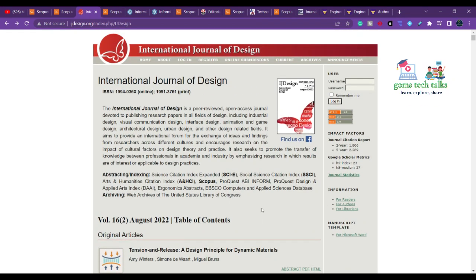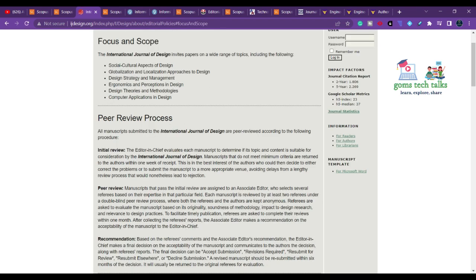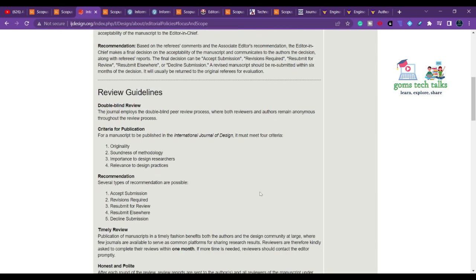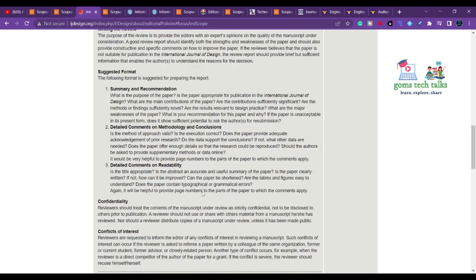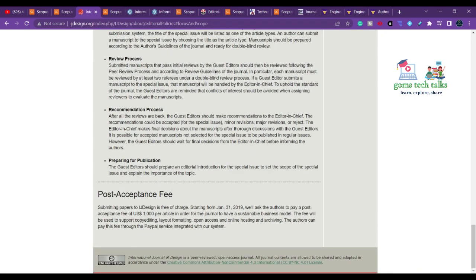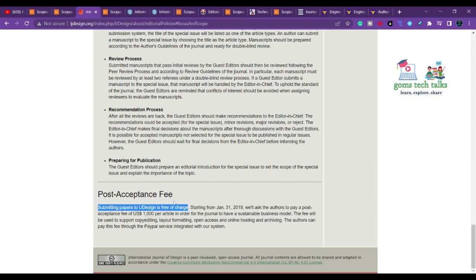Clicking on 'About' reveals the focus and scope of the journal. They cover almost everything and have guidelines for review articles and special issues. This is a post-acceptance fee journal — during submission they will not charge anything, but once your paper is accepted you have to pay $1000, which covers copy editing and related services.